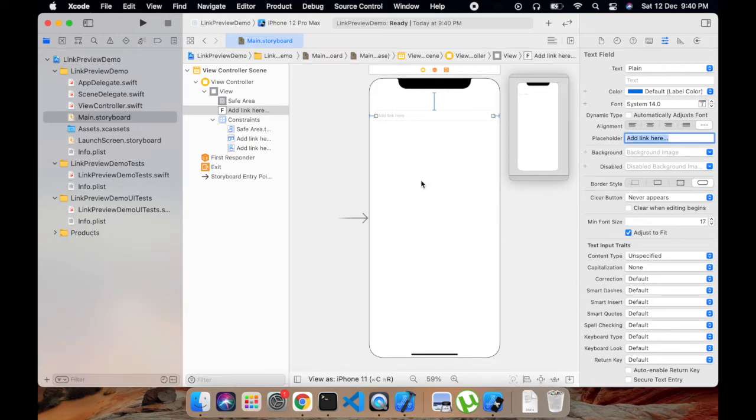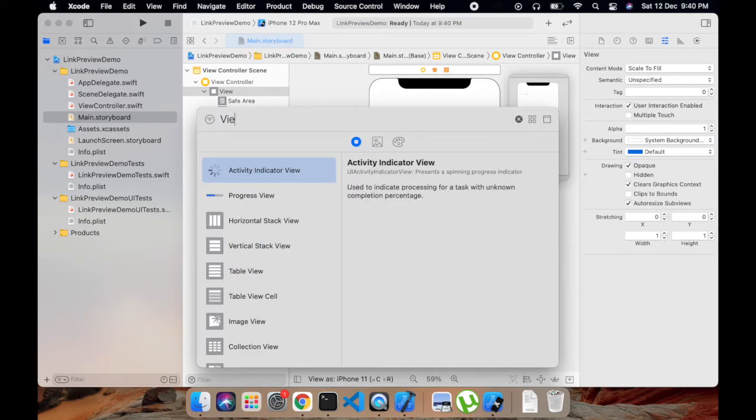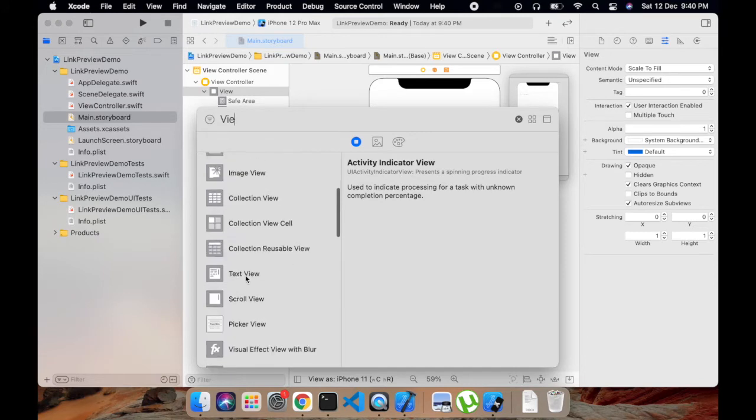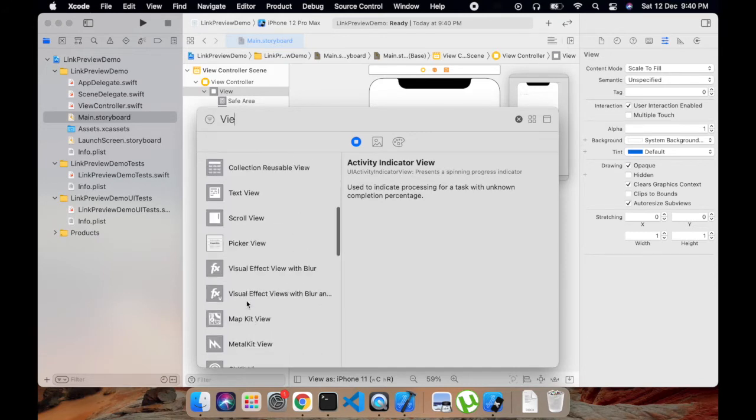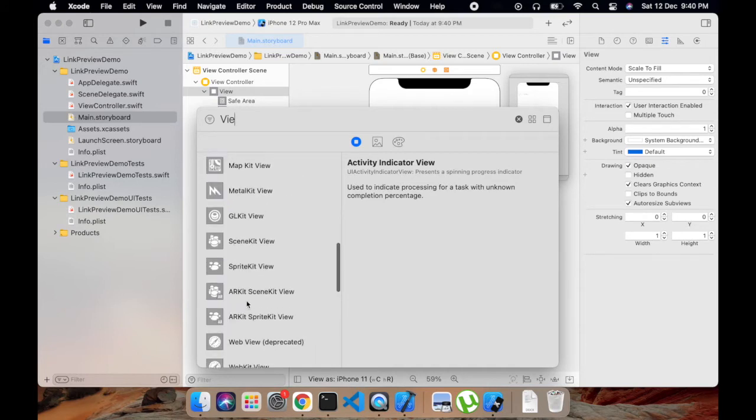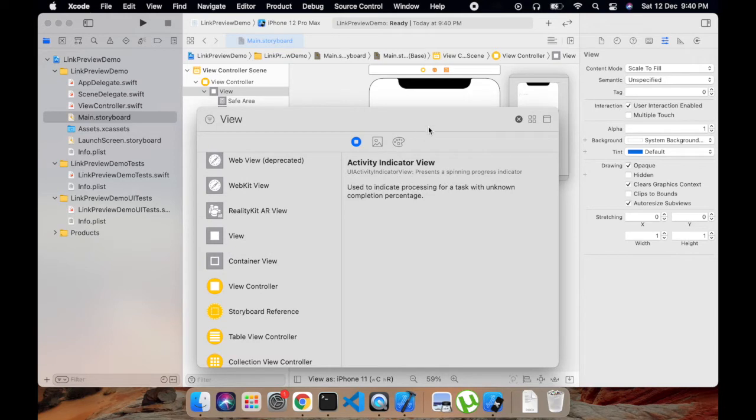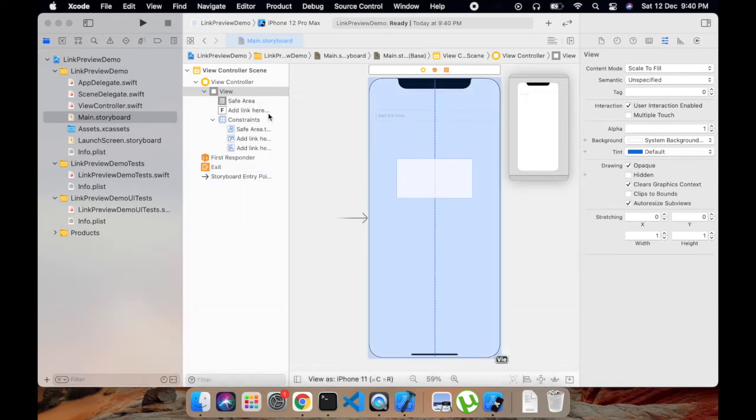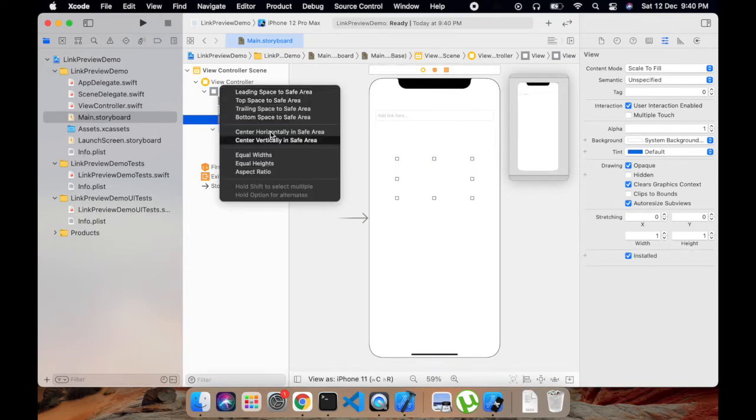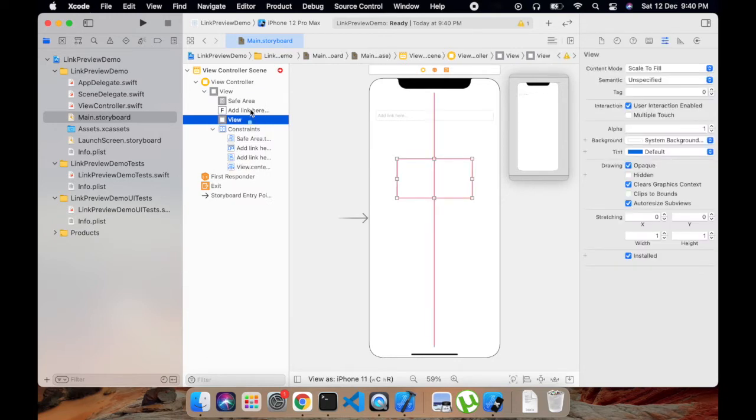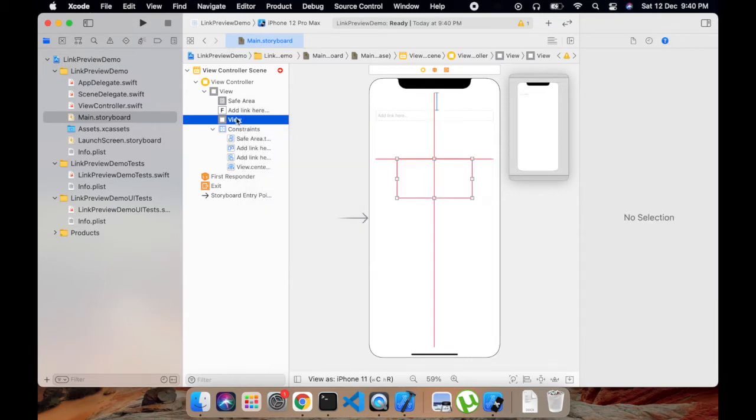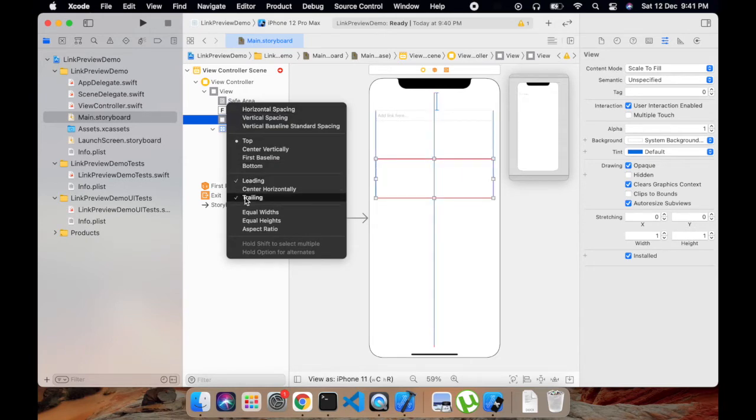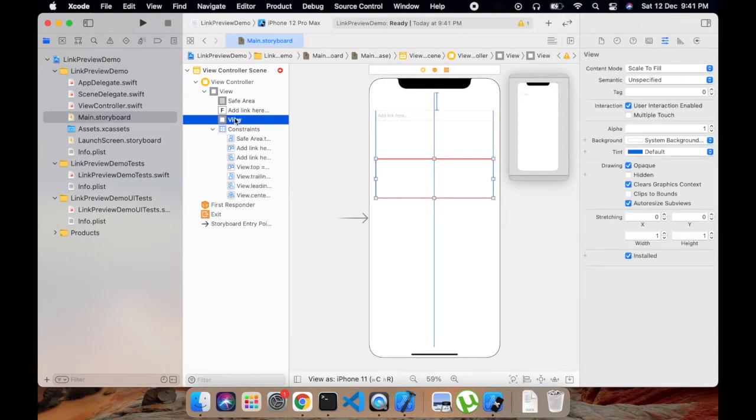Then add an empty view which will contain our LP Link View. Give it constraints of center horizontally, then we will add constraint of top, then leading and trailing to the text field.